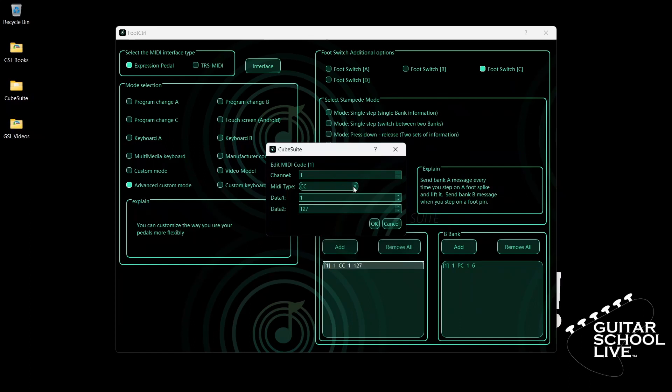For Data 1, we'll enter CC number 3. And for Data 2, we'll enter 127 as the value.